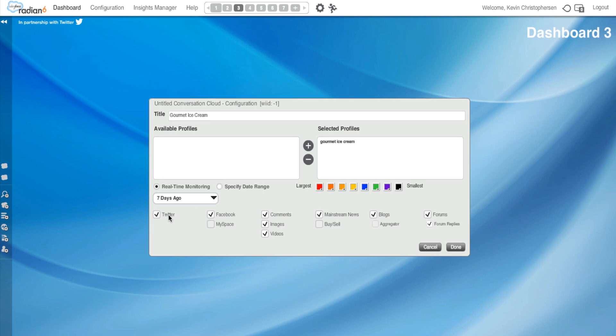And at the bottom third of this box, it gives me meaty options. What do I want to see reported around my Conversation Cloud? I have Twitter, Facebook, comments, images, videos, mainstream news, blogs, forums, and forum replies checked. I typically like all those, so I'm going to keep them checked. But if I didn't, if I wanted less, I could always deselect. Finally, I'm going to hit Done.